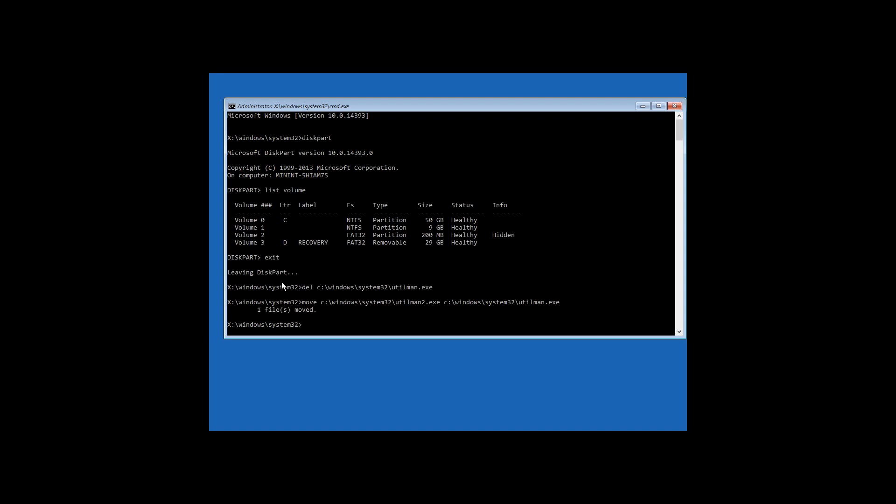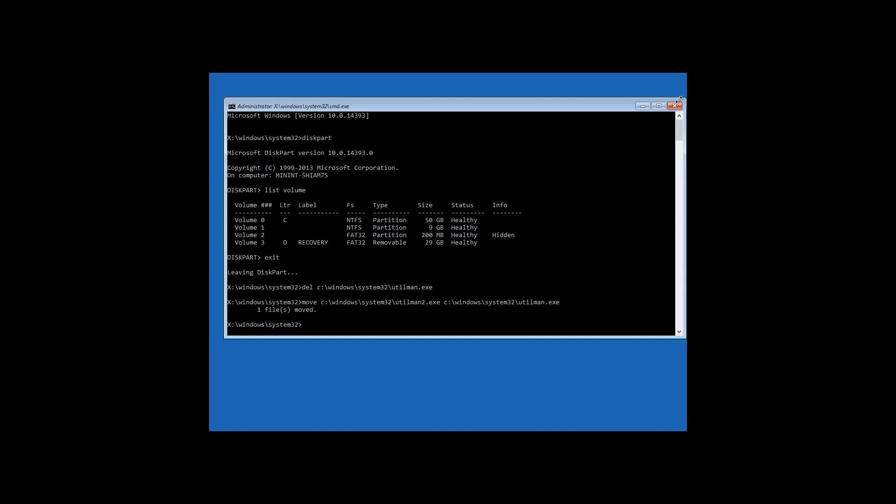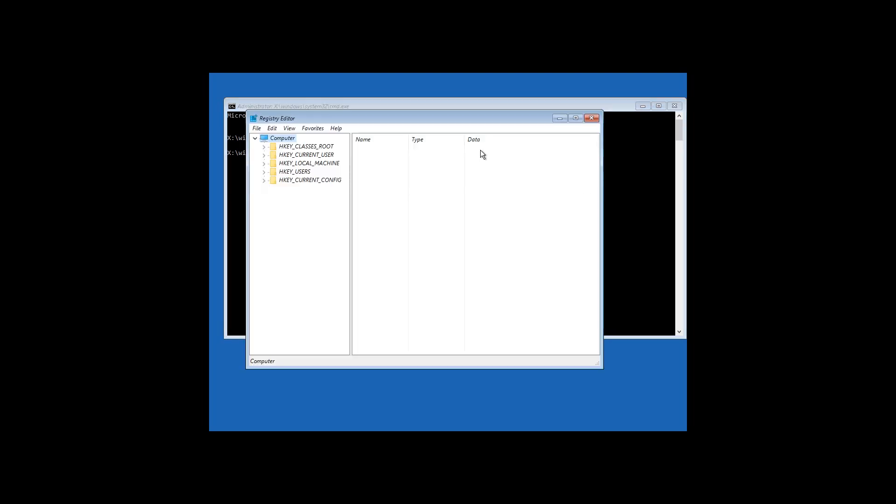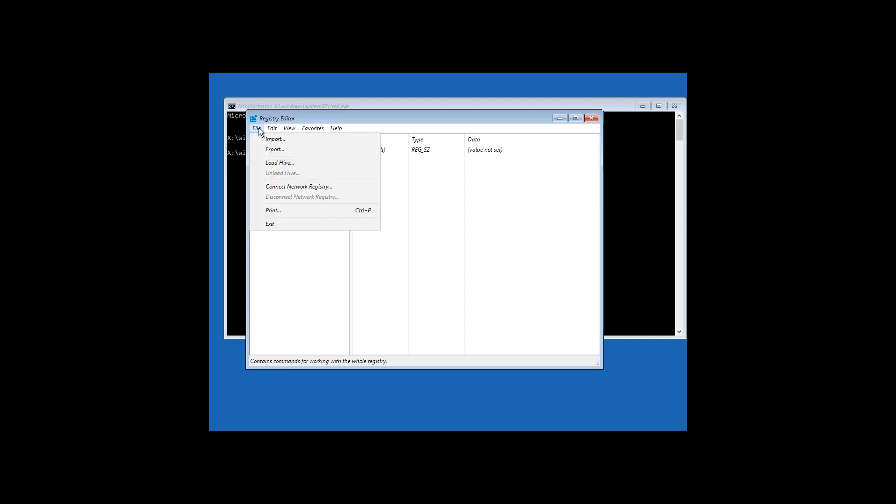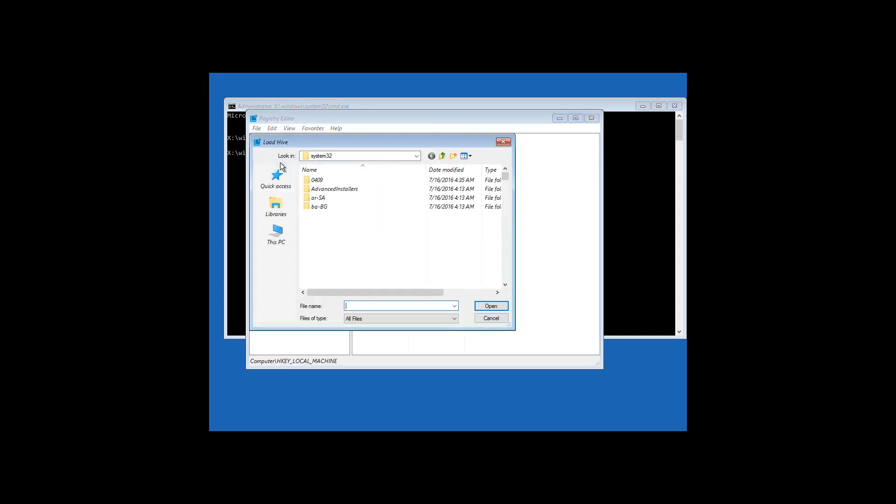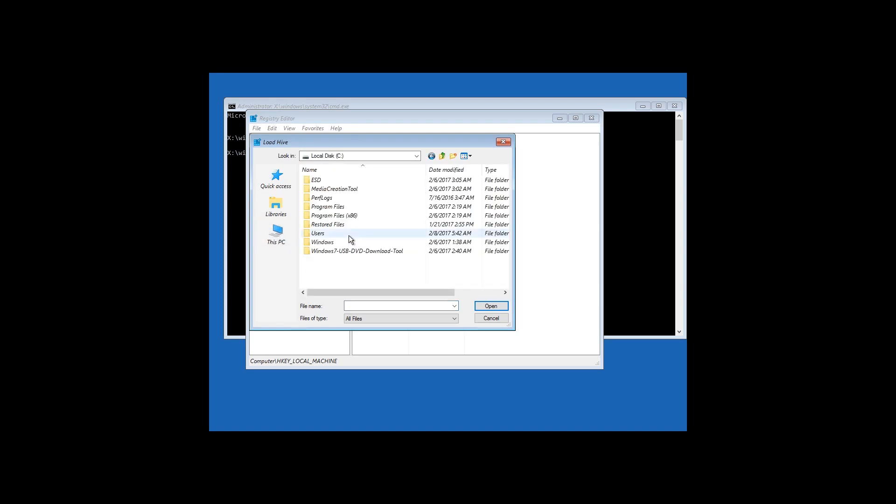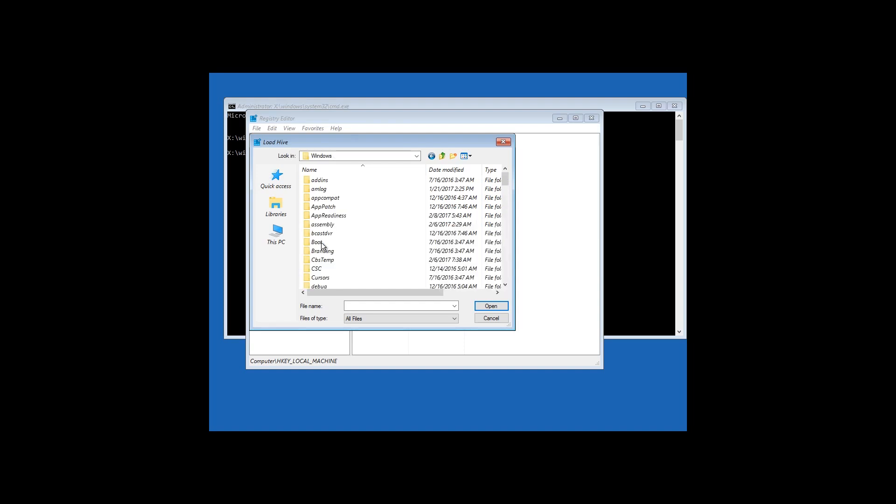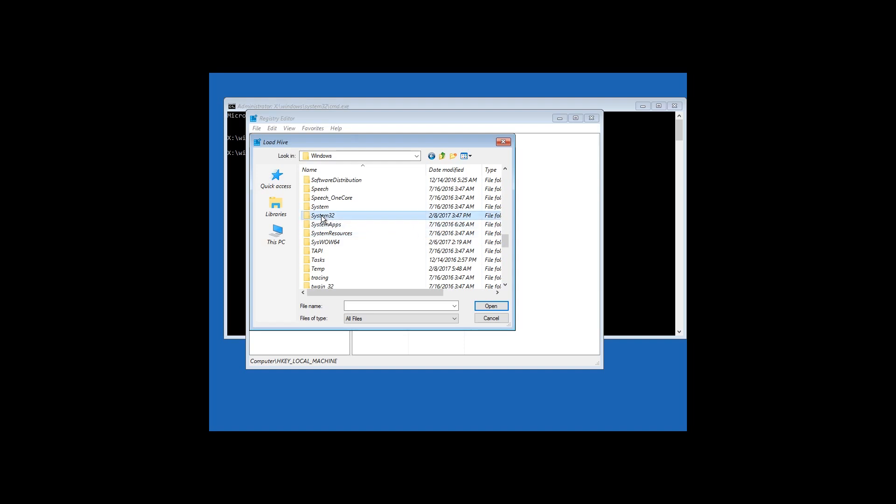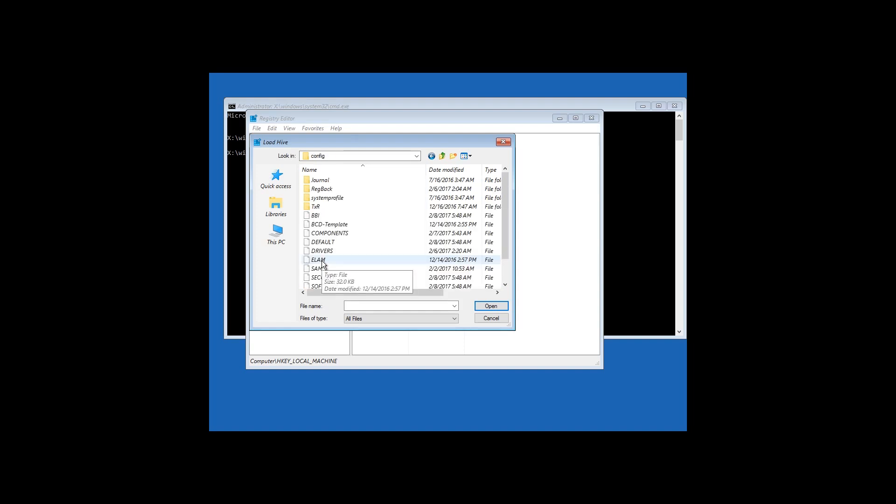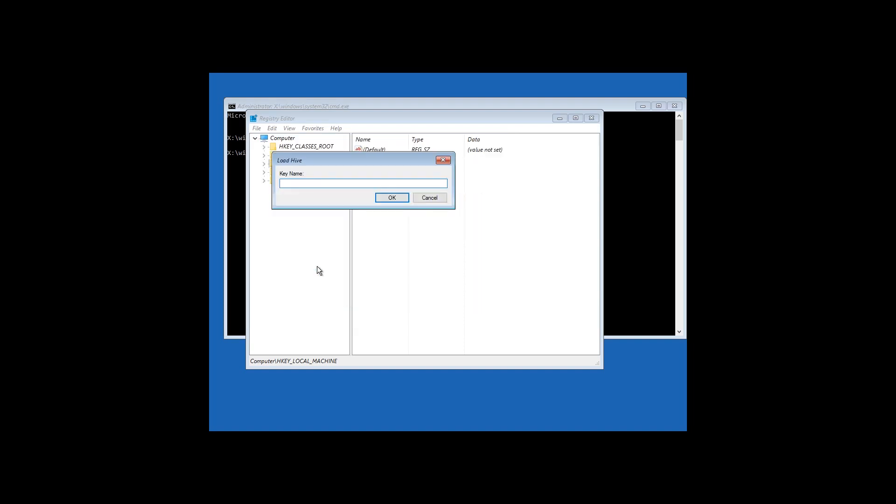Here is the second method. As well as in the first method, you need to enter Windows 10 restore environment and start the command prompt. Type regedit in the command prompt and press Enter. Then select the section HKEY_LOCAL_MACHINE and click Load Hive in the tab file. Go to this computer, Local Disk C, Windows, System32, Config, click on the file system and click Open. Enter any name, for example, TEST and click OK.